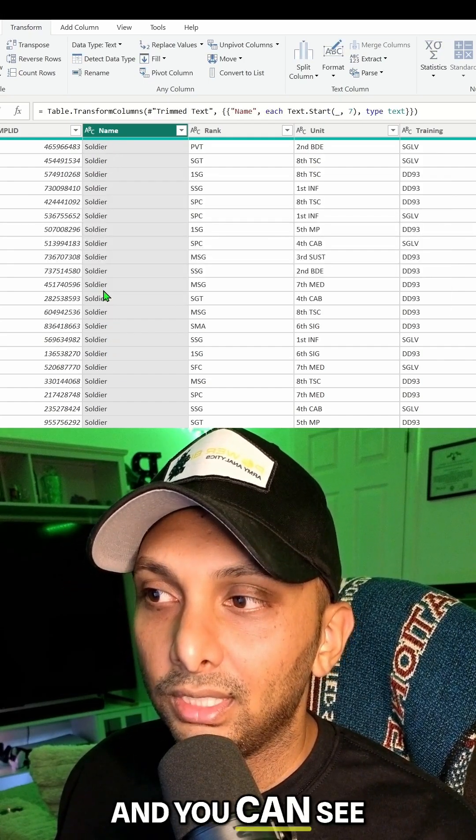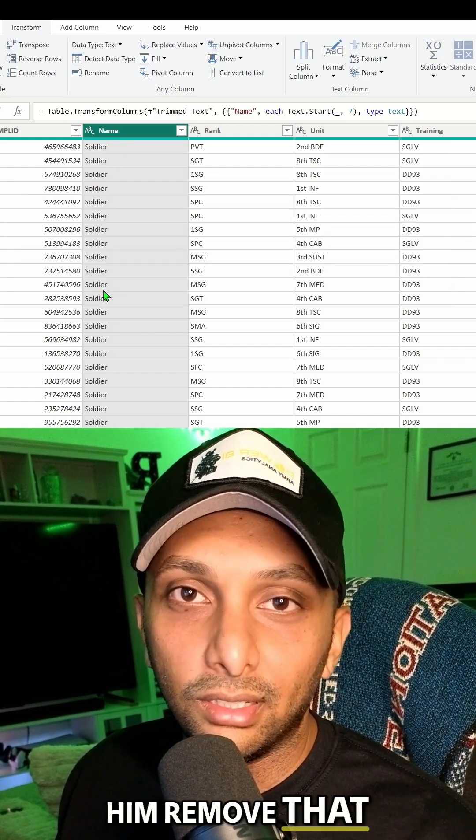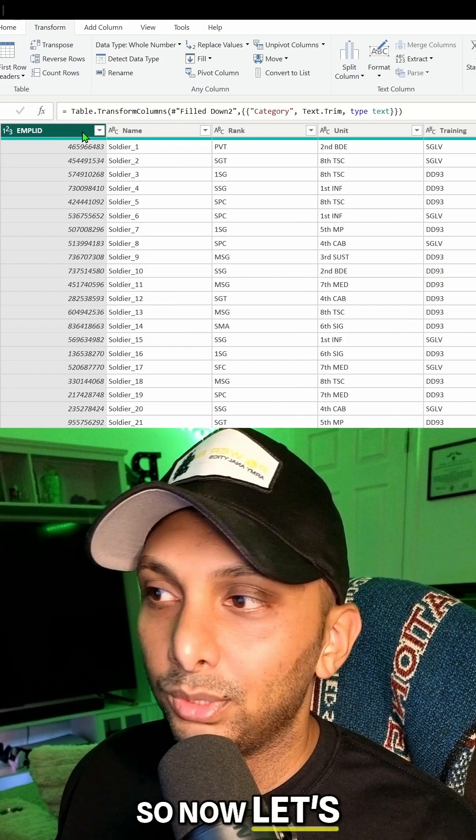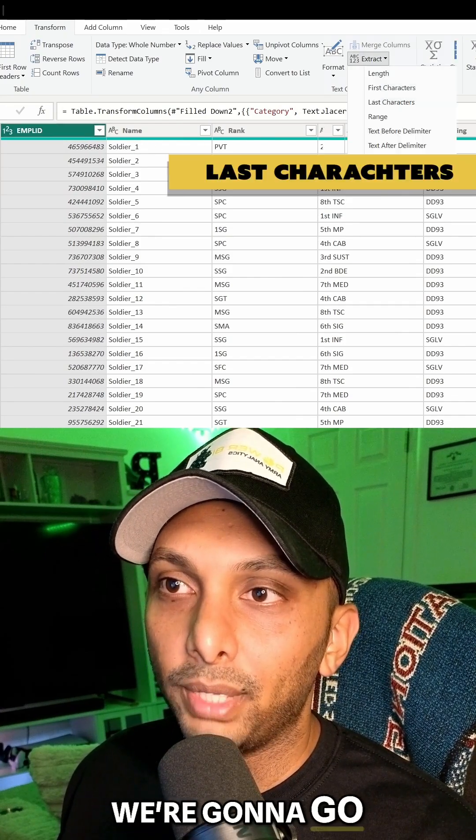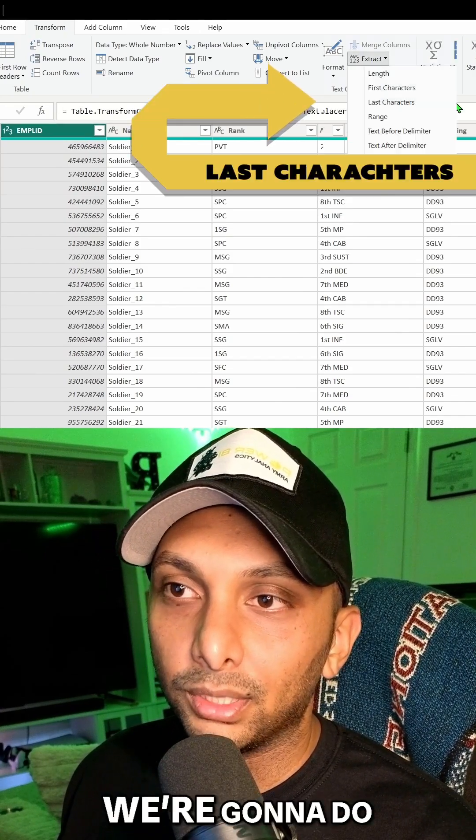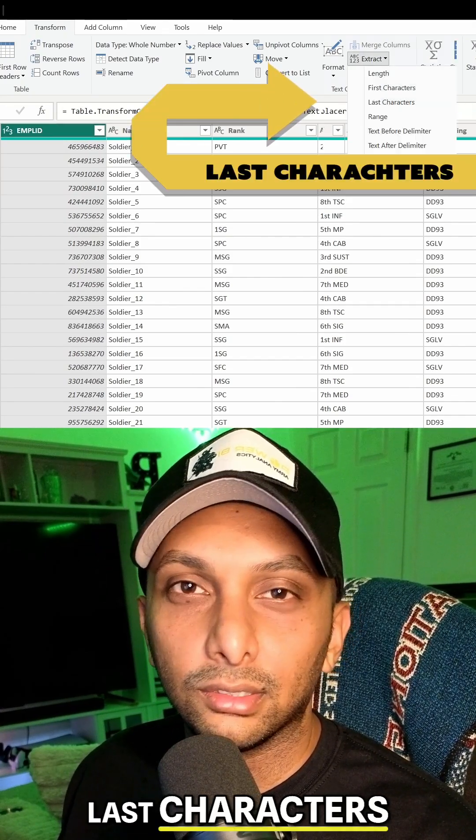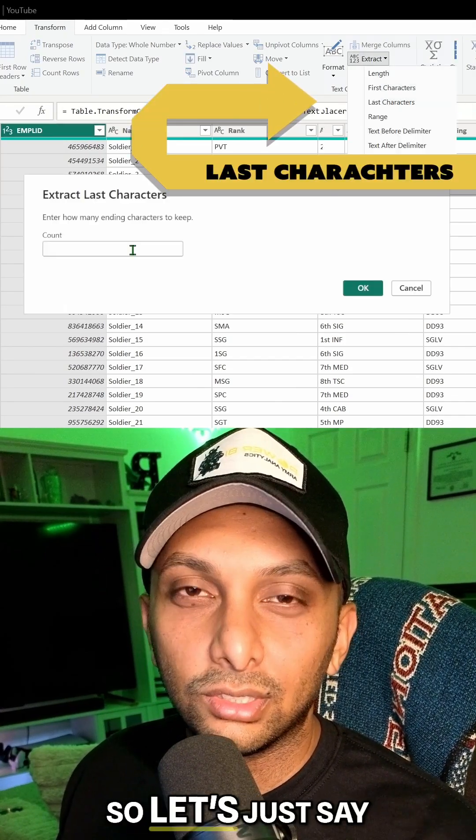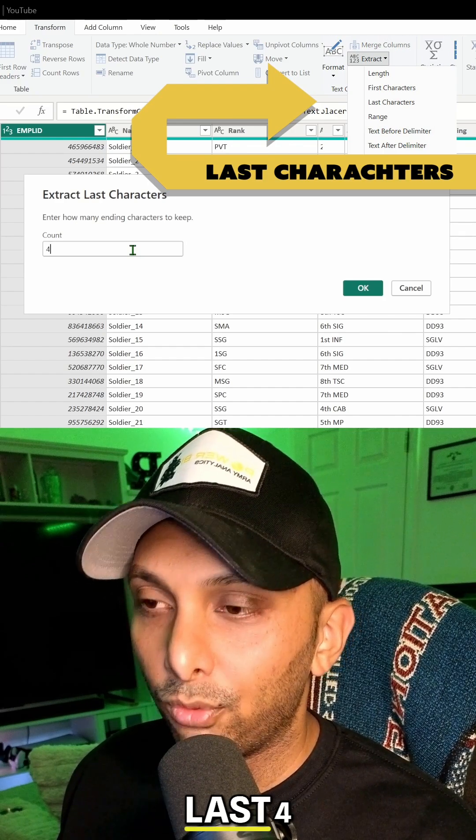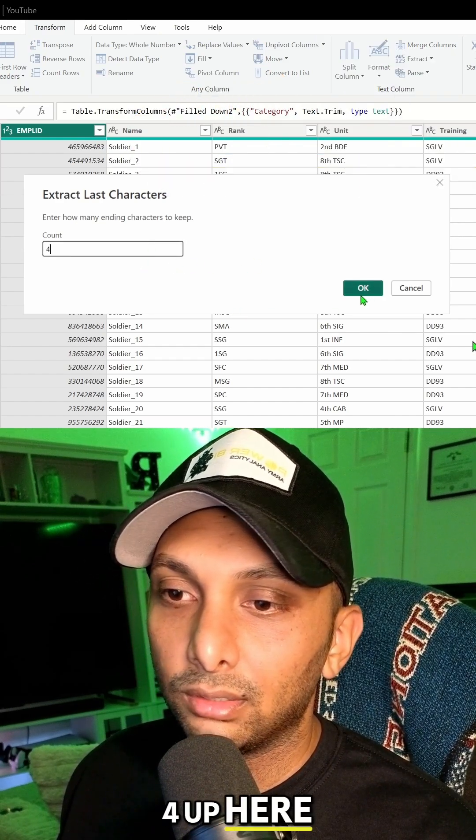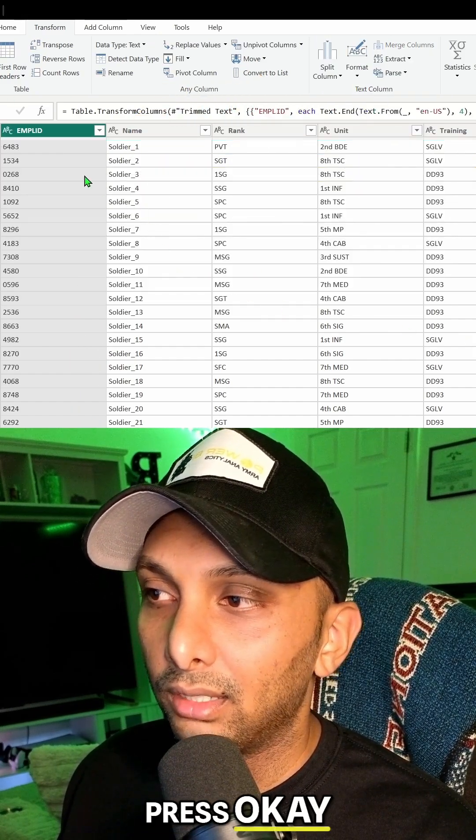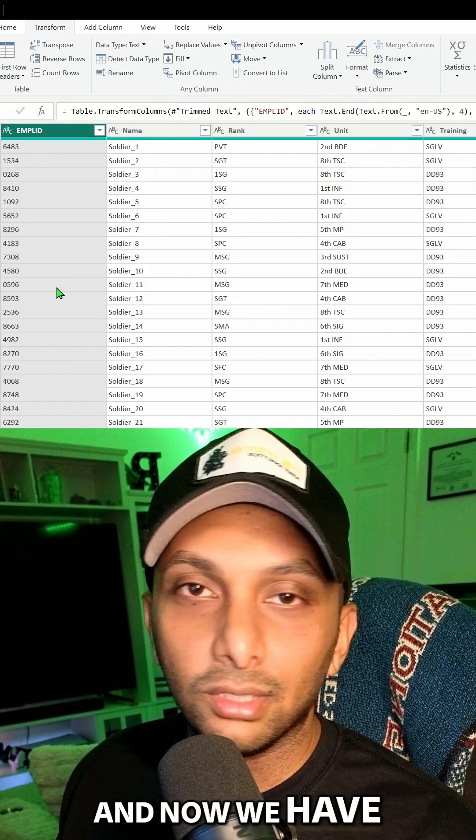And you can see I've removed that delimiter and anything thereafter. Now let's switch over to the employee ID. We're going to go back to extract and do last characters. Let's just say I want to keep the last four, so I'm going to press four up here, press OK.